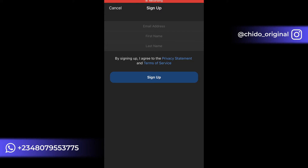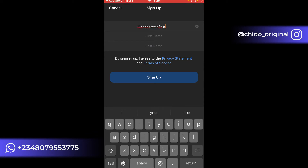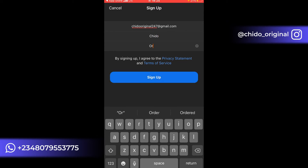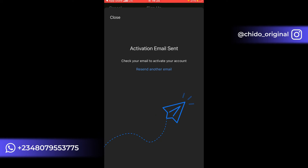The next interface will ask for your email address. Put your email address in. After that, fill in your first name and last name. I encourage you to use your legal name here — your real first name and last name. After filling in your details, click on Sign Up.